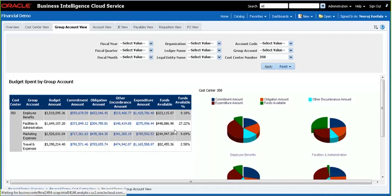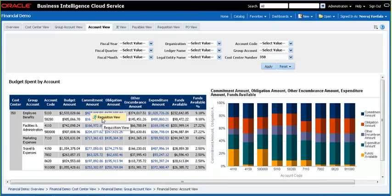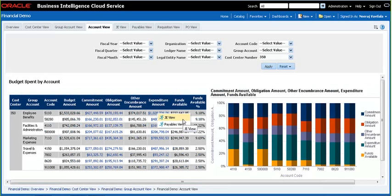I'm choosing account view to go to the next tab. Here it shows us for each of the group accounts within cost center 350 what the accounts are. At account level, we see the budget amount, the encumbrances, expenditure, and the remaining funds available. From this view also, we can use the navigation link to go to the requisitions that make up the commitment encumbrance, or the PO view that makes up the POs for the obligation encumbrance. The expenditure allows us to go to either journal view or the payables view that make up the expenditure amount.